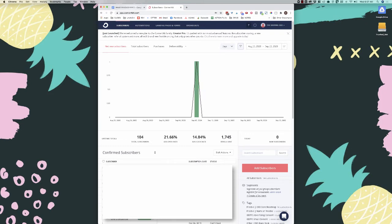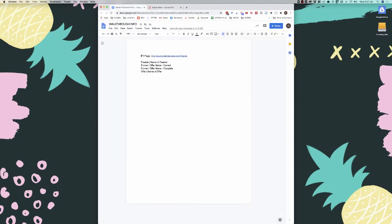When I'm creating a funnel, I like to create a freebie tag. I keep all my freebies the same format: 'freebie — name of freebie.' I also have the same format for offers: 'offer — name of offer.' Everyone with the freebie tag has downloaded the freebie, and anyone with the offer tag has purchased the offer. That way I can filter out or send a message specifically to people who have purchased.